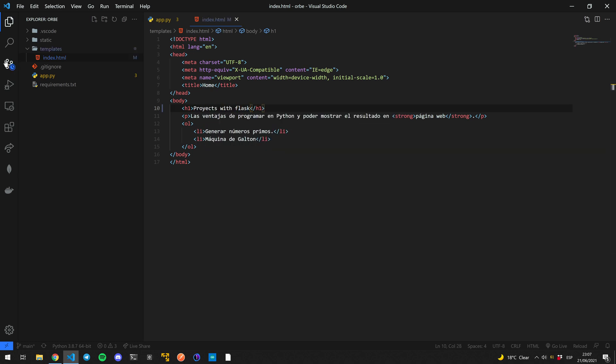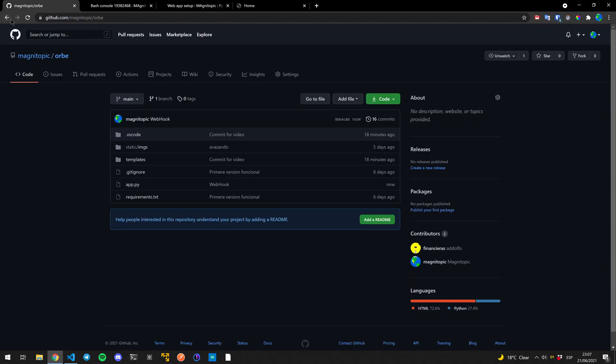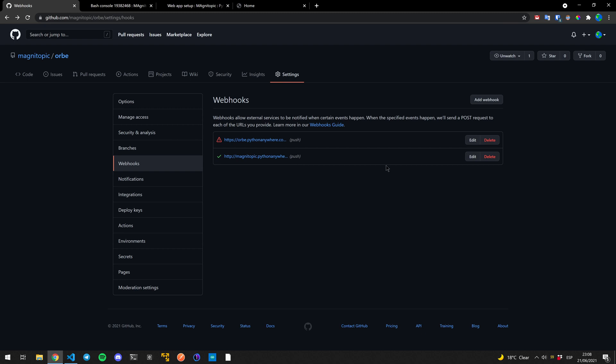And let's commit our changes. The GitHub has already gotten the changes. Let's see how our webhook is doing.